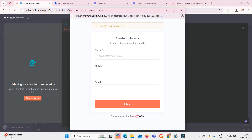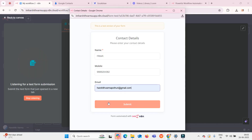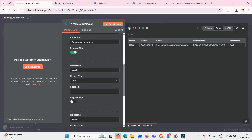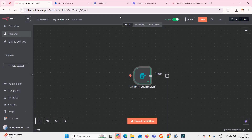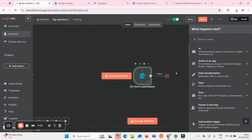Once I enter all the form field details and click 'Execute Step', a form appears asking for the details. I'll enter a test name like 'Hitesh', a mobile number, and an email. Once I click Submit, you can see this step has been successfully executed and the output details appear on the right side of the screen. We've completed step one — capturing details into the form and passing them to n8n.